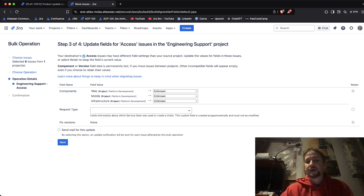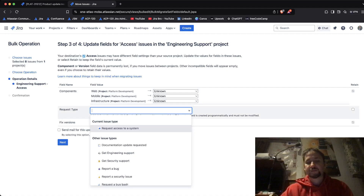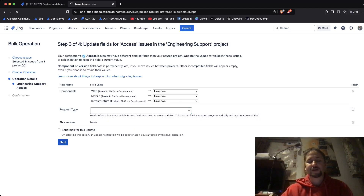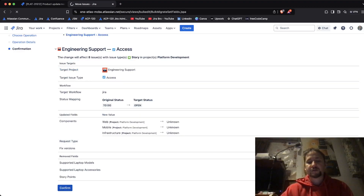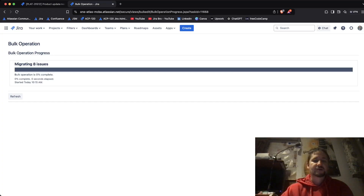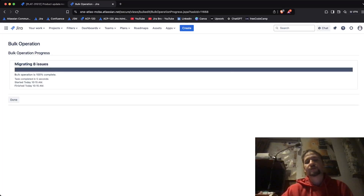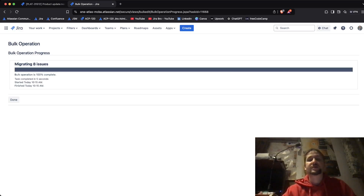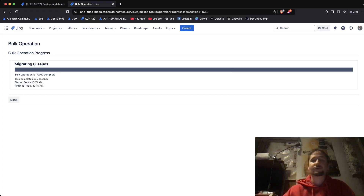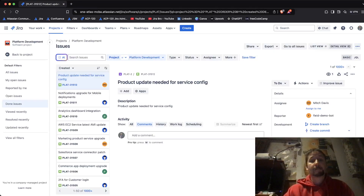You also have the option for request type. I'm going to say no and just click Next and confirm. When you're moving from software to service management it gets tricky because service management also has request types, and those request types are in dependency on their issue types — so that's another thing you need to look out for.